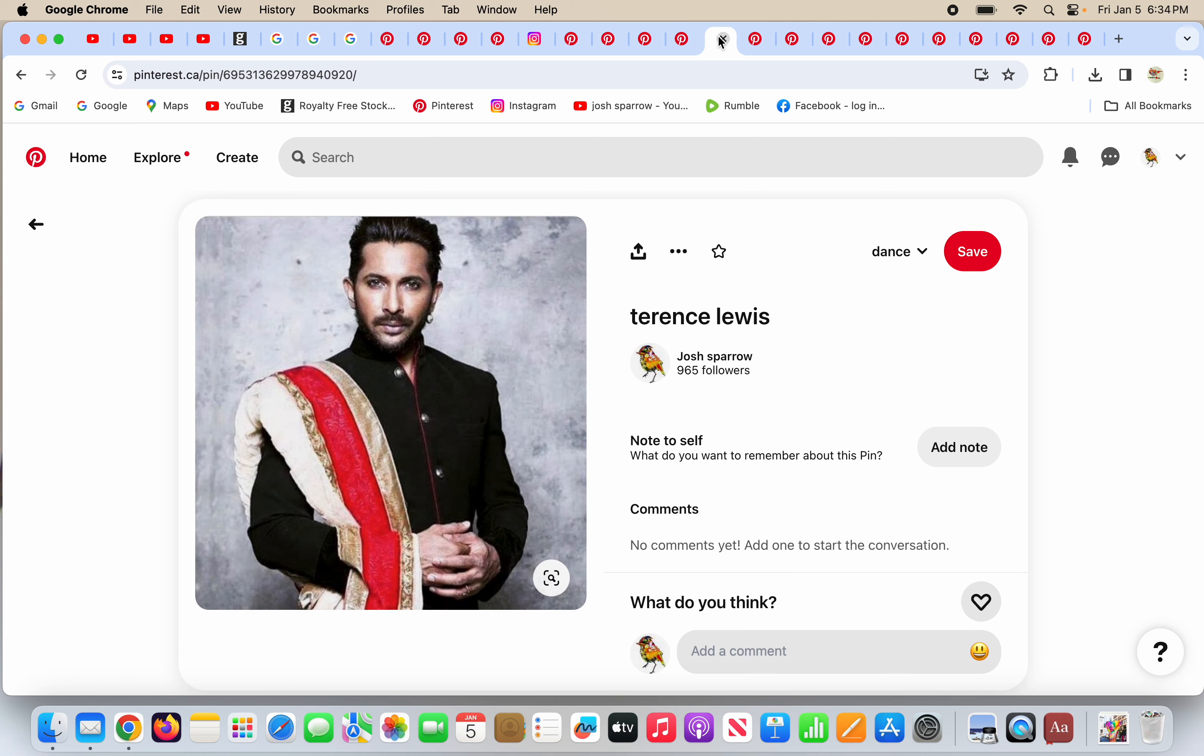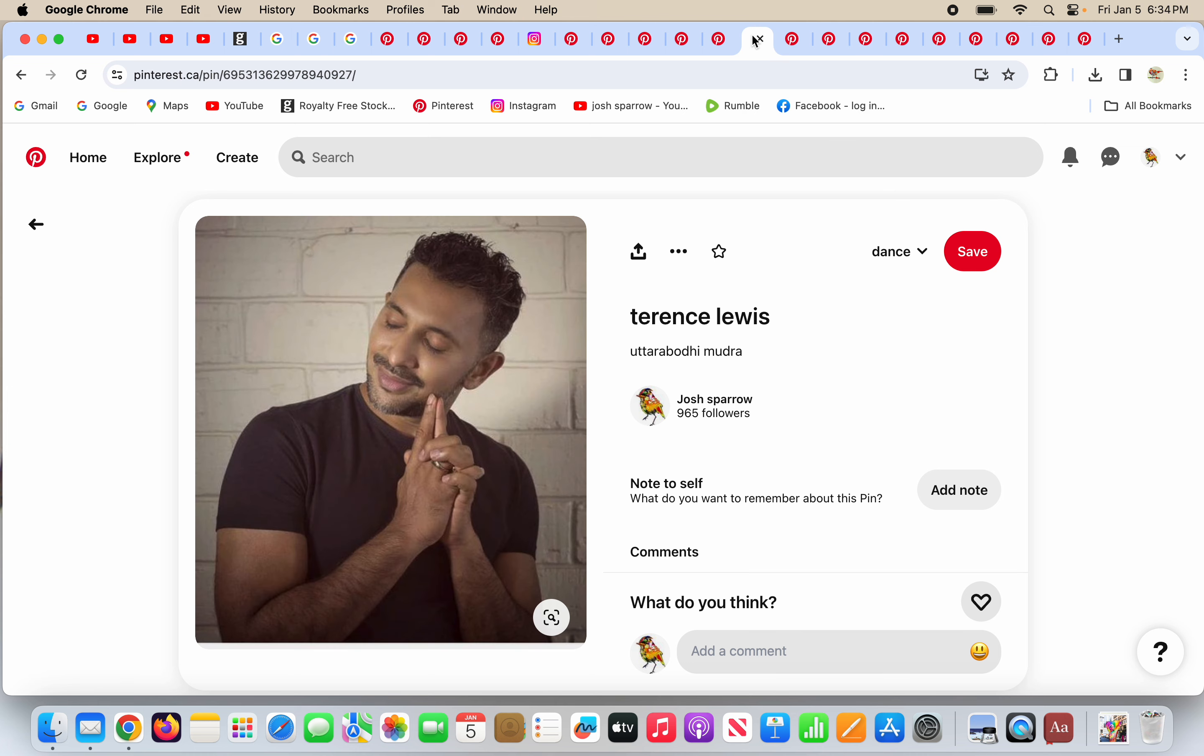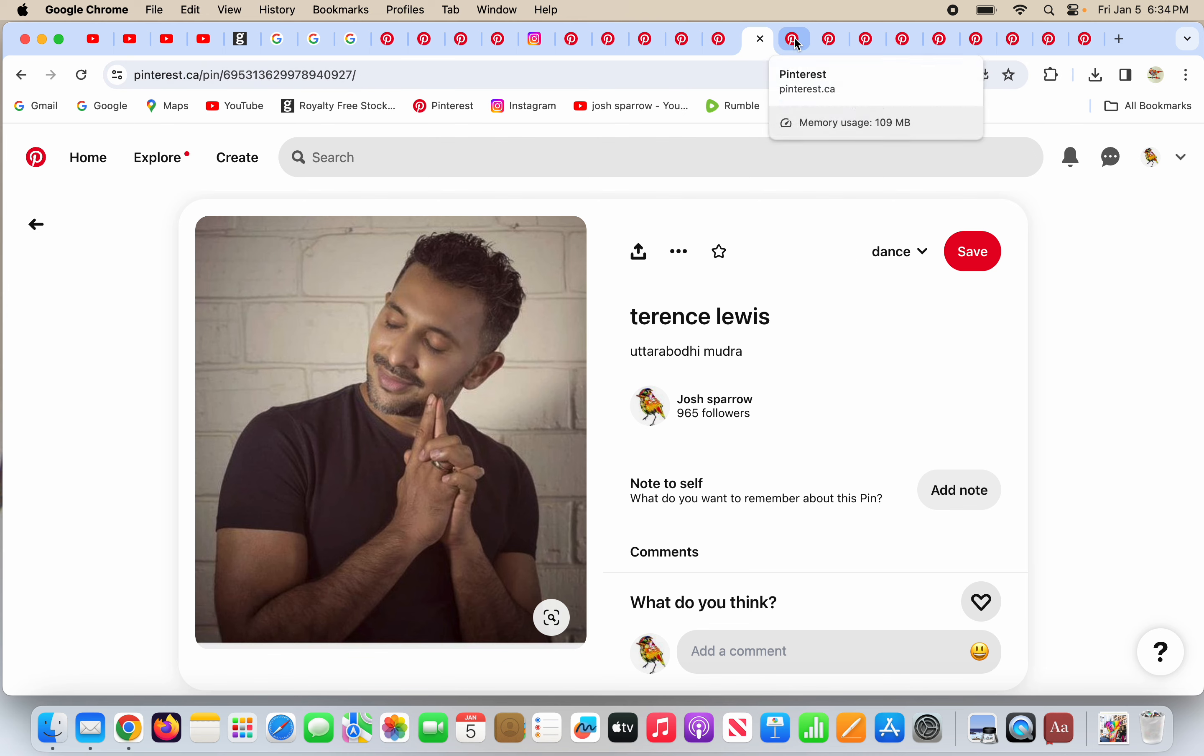Terrence Lewis, it looks like he's pretty dressed up here, some kind of Indian dancer. And he's doing the Utara Bodhi. Is this just a coincidence? All these people are resting their hands like this every day? No, it is not a coincidence.